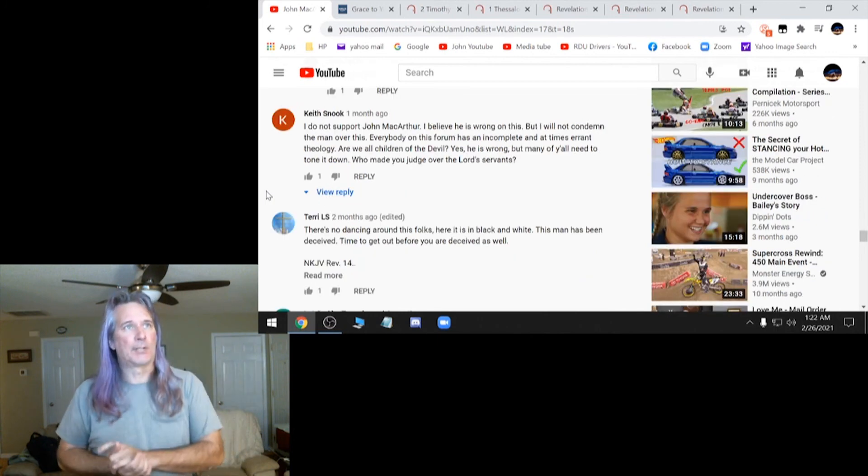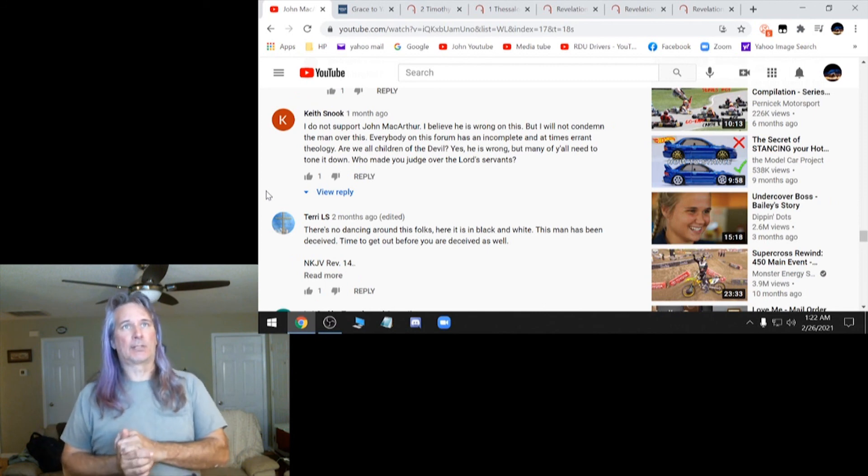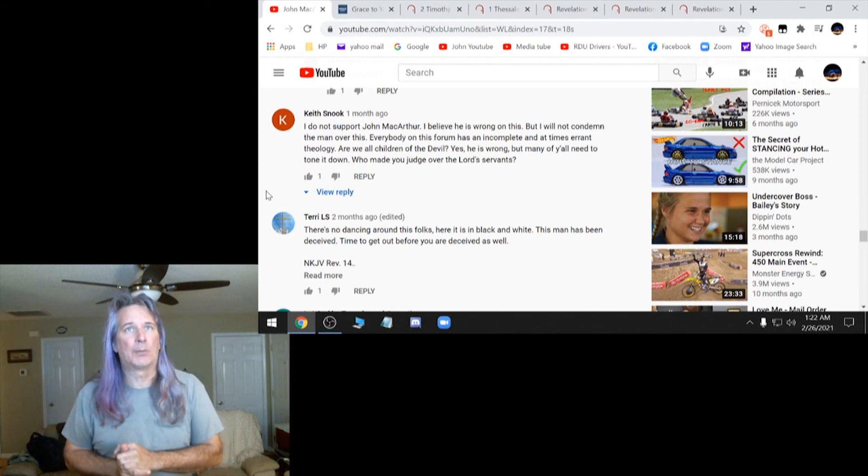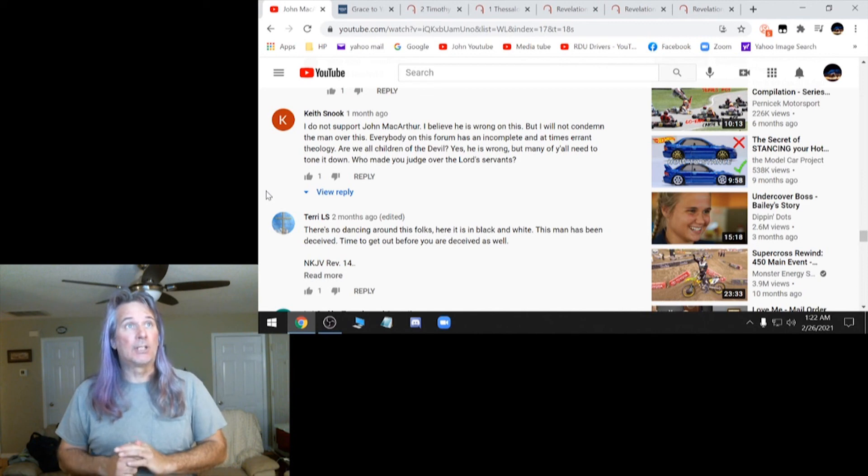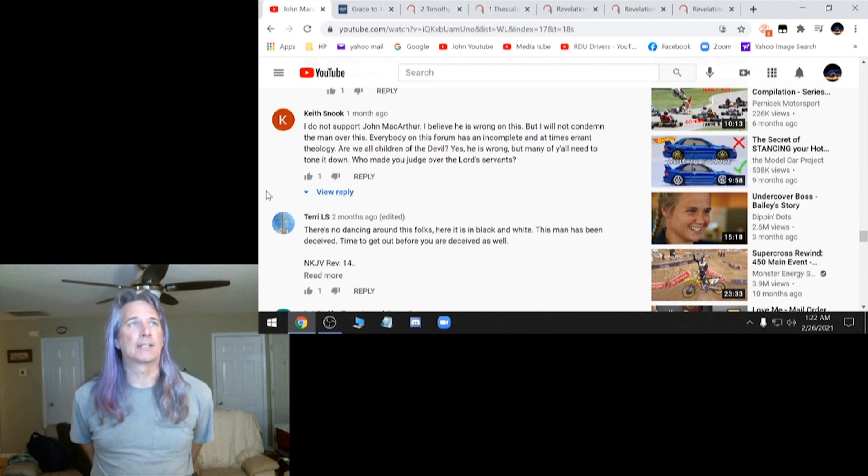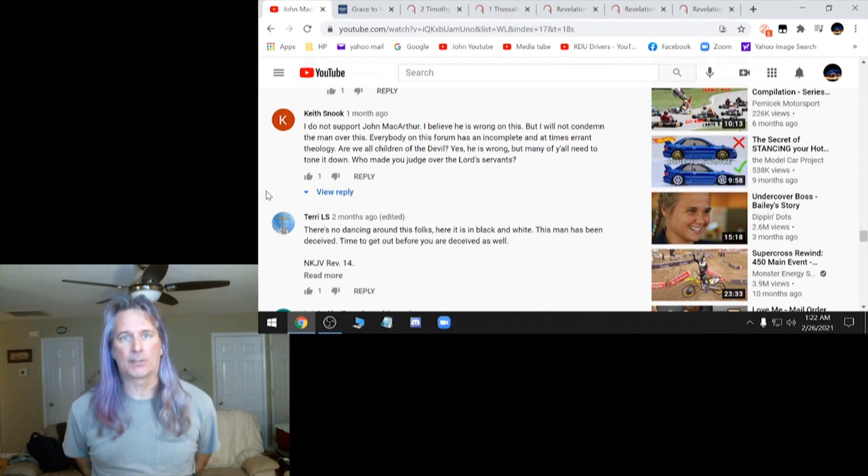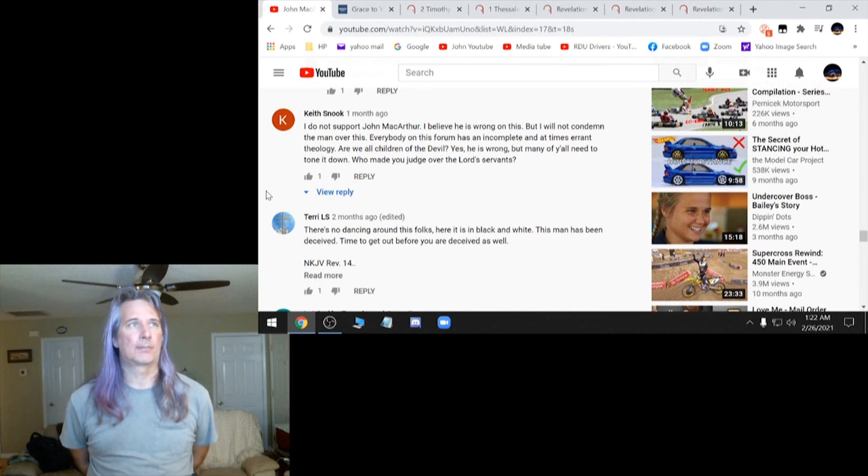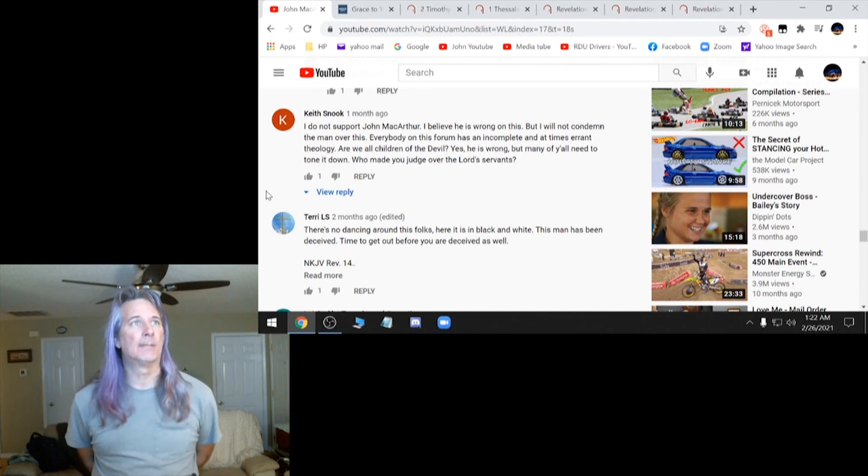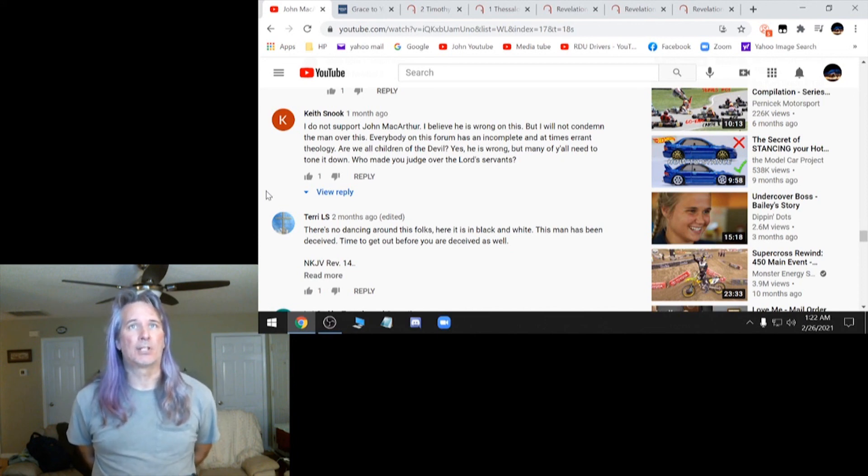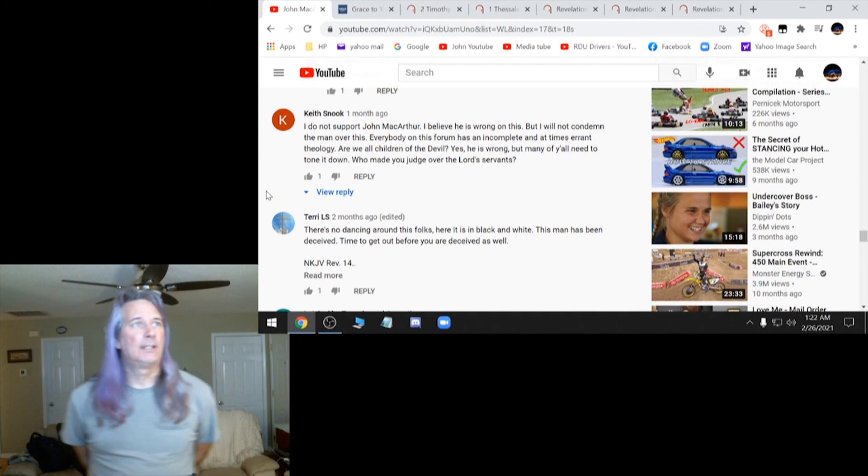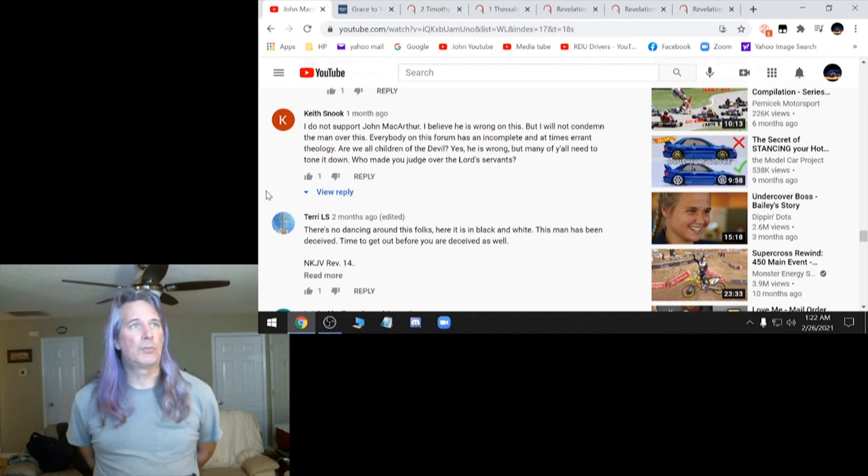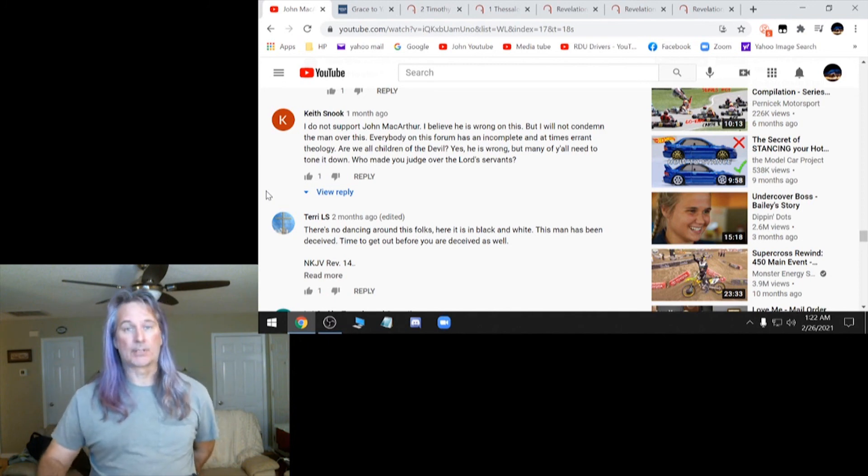Then this one says, I do not support John MacArthur. I believe he is wrong on this, but I will not condemn the man over this. You should. Everybody on this forum has an incomplete and at times errant theology. I agree. Some people are in error. You need to fix your mistakes. Learn from them. Are we all children of the devil? Yes, he is wrong. But many of y'all need to tone it down. Who made you judge over the Lord's servants?